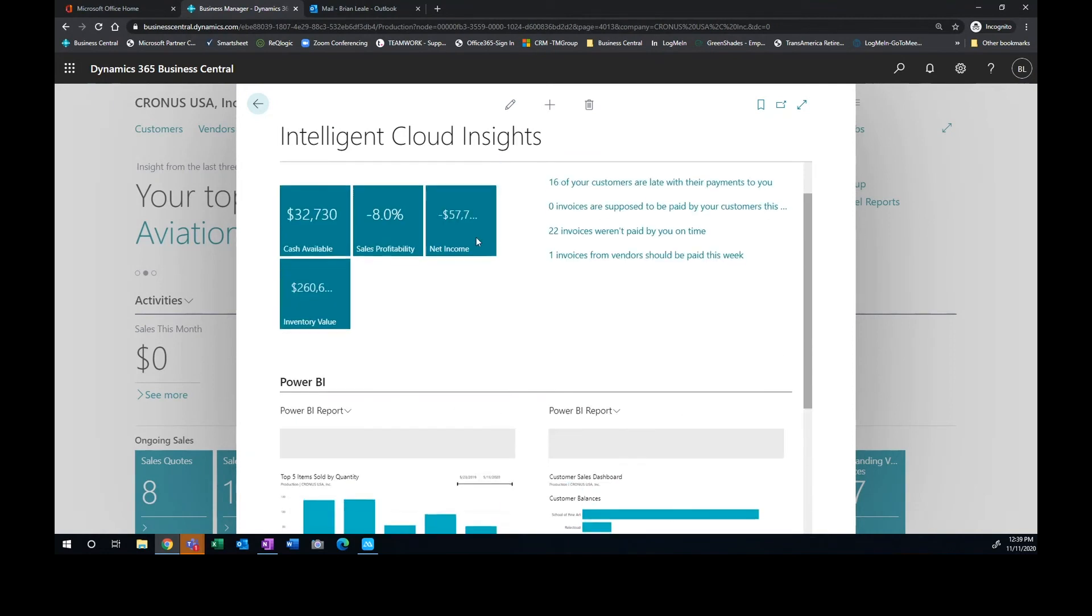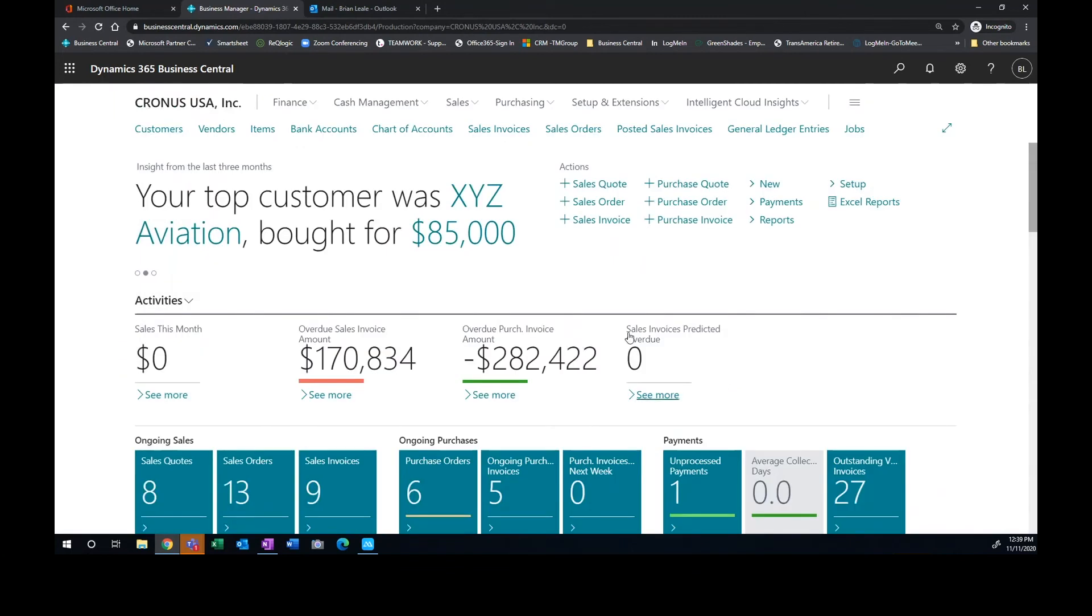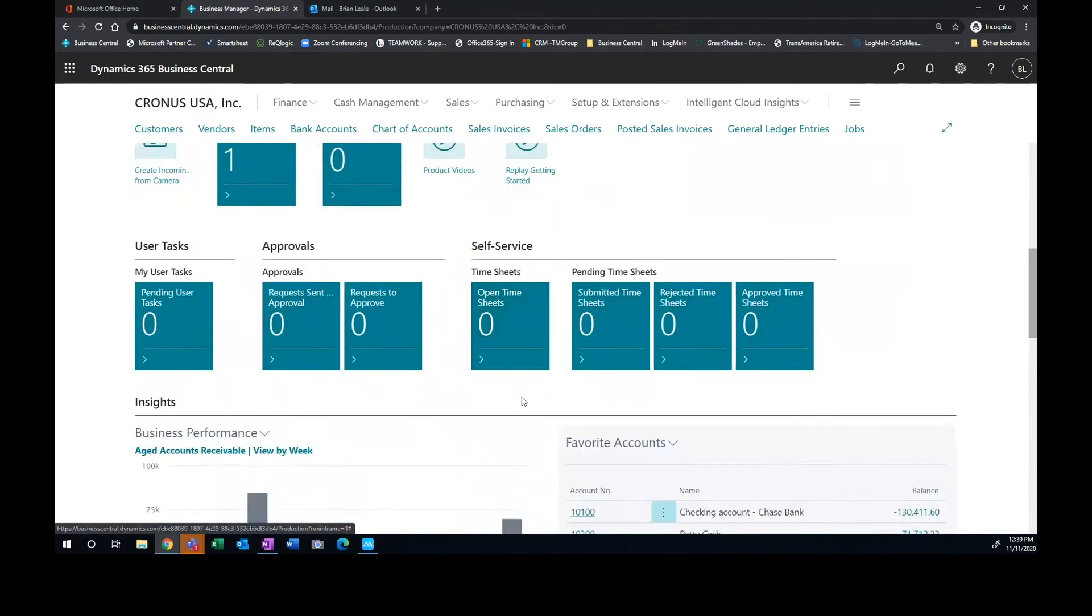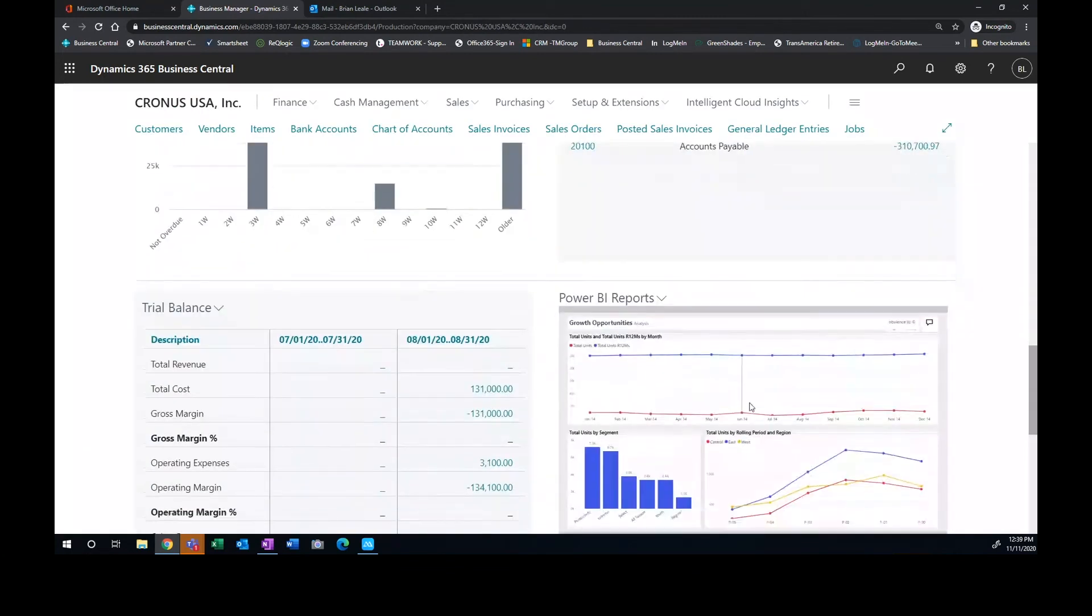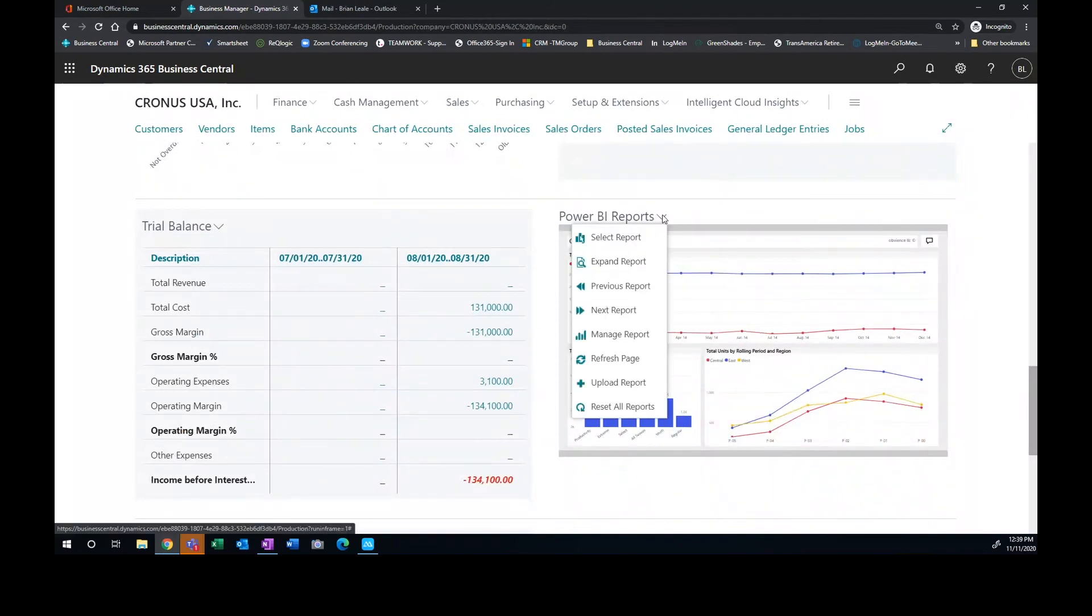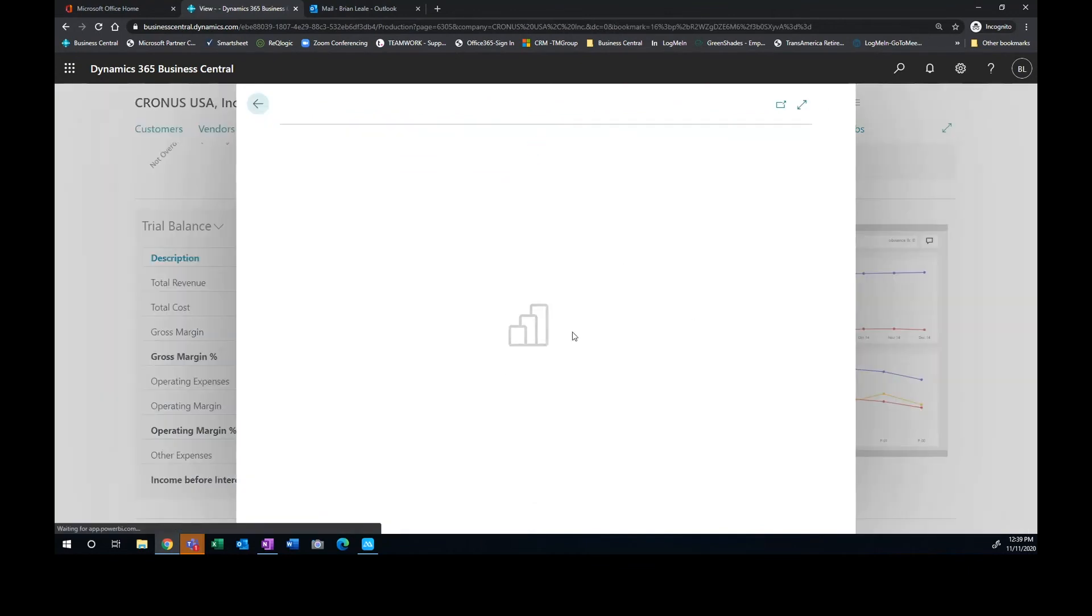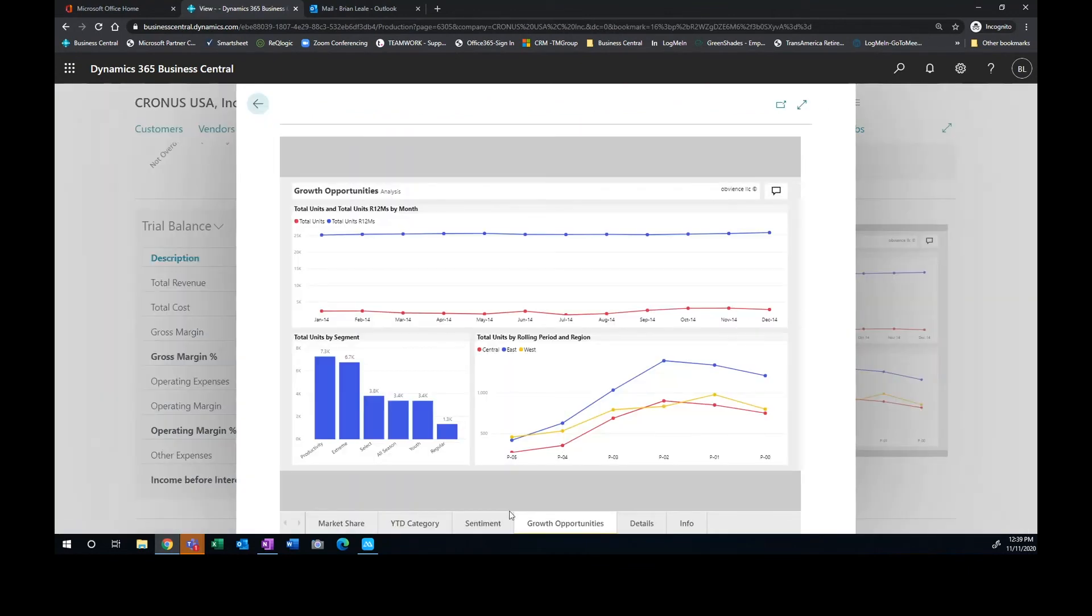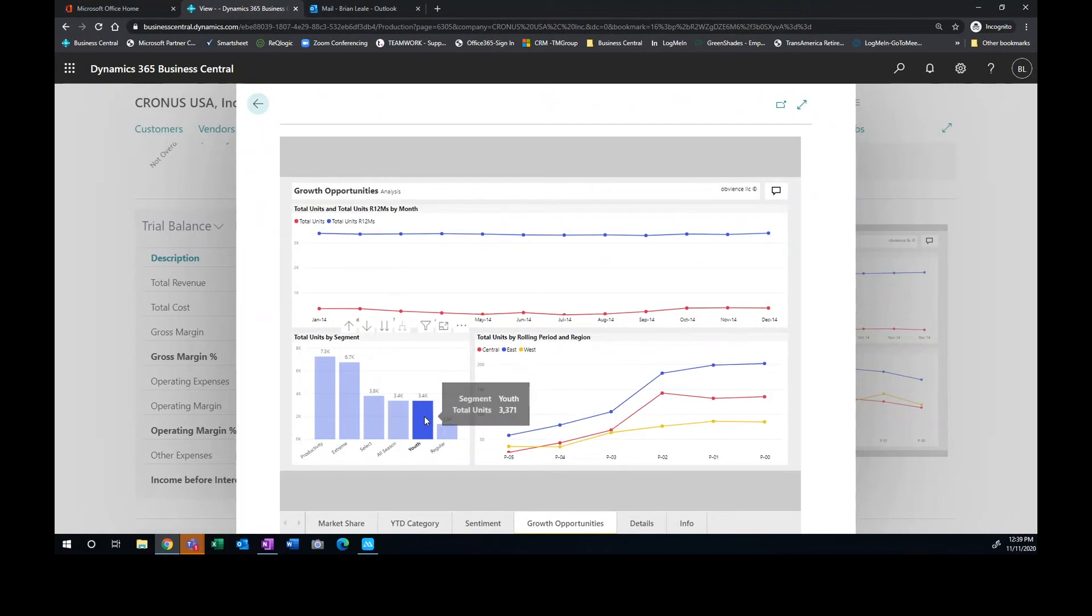Those are also available in our dashboard. So if I jump back into our dashboard and scroll down, I can interact with my Power BI reports right here. So if I select here, I can select different reports or I can expand the report that I'm looking at. Because if the report has multiple tabs like this one does for functionality or dashboards associated with it, I want to interact with that.